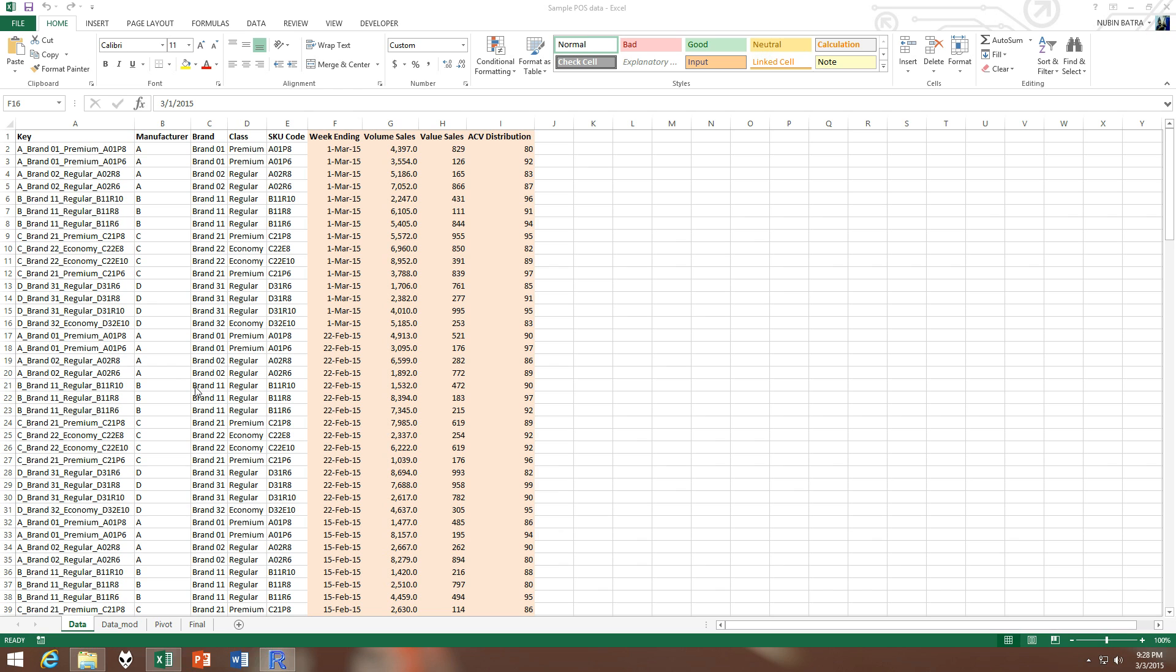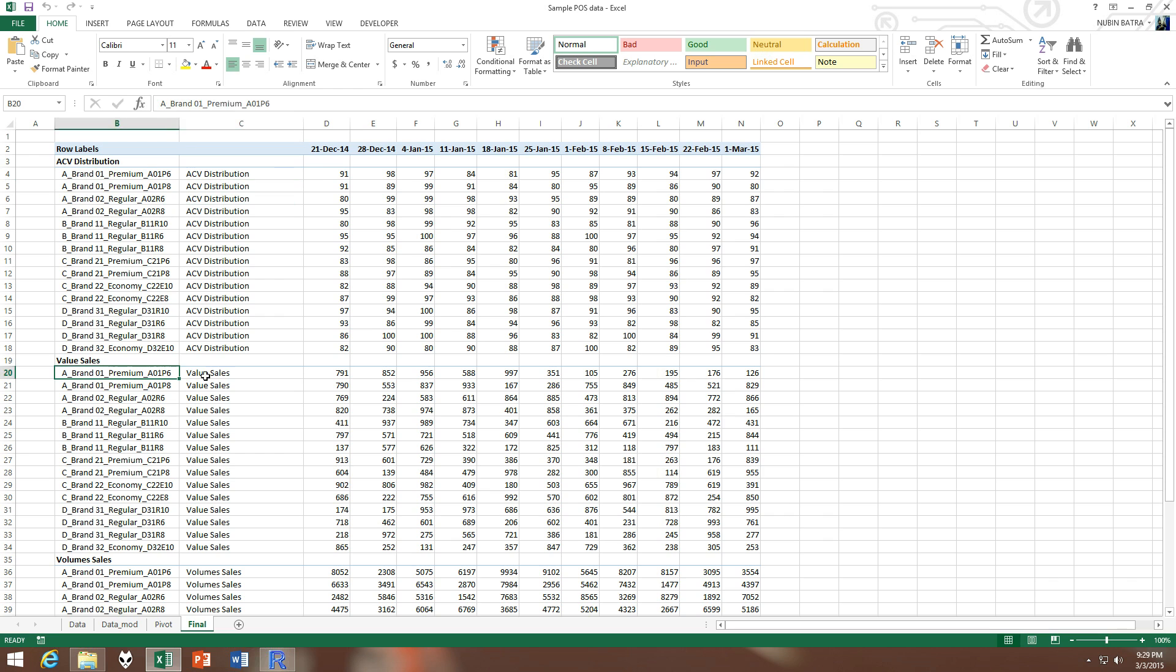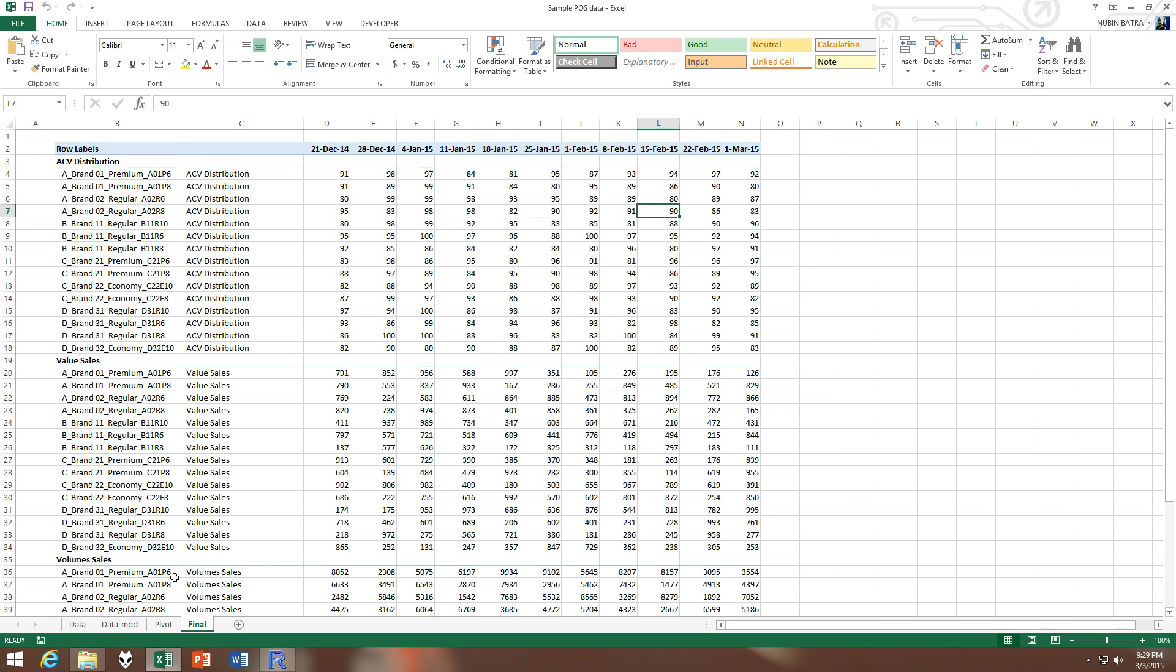We would like our data in a different format which would be more usable, such as an SKU in one row and then we would have weekly metrics like volume, then distribution, then value. So we have every SKU with its distribution, then we have its value sales, then we have its volume sales. So in Excel we can do this by first modding our data, which is basically modifying.